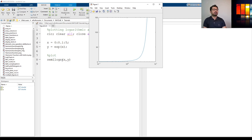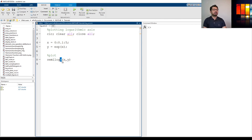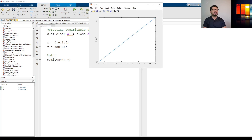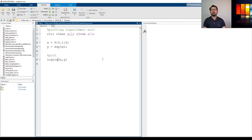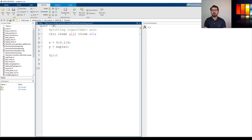We can do the opposite — we can use semilog y, so now the y-axis should be in the log scale and the x-axis will be in the linear scale. We can also use the log log command to make both axes go to the log scale.